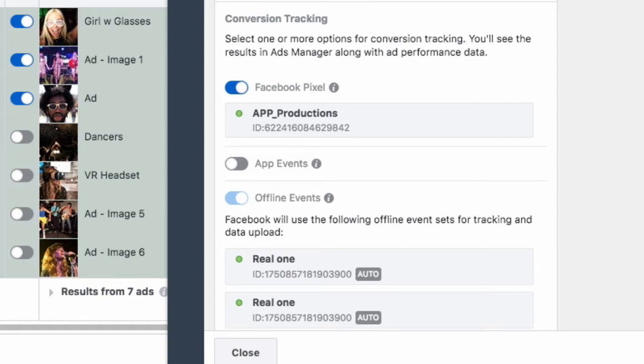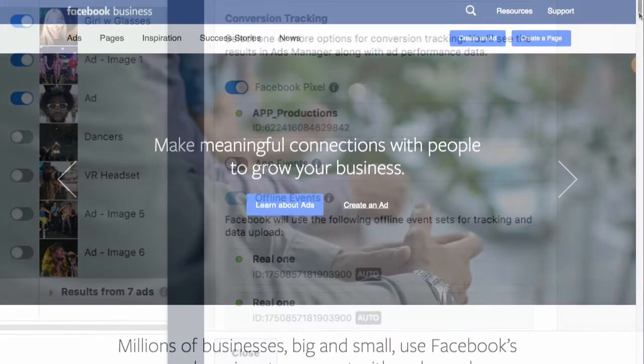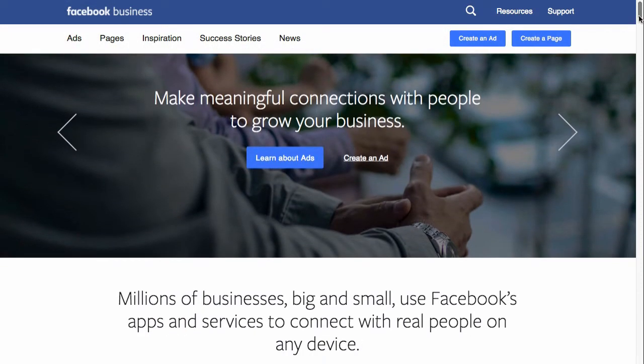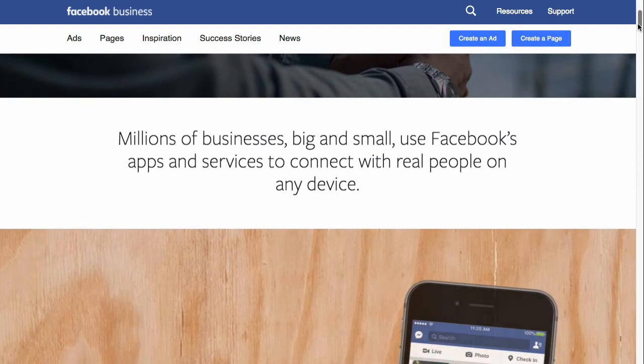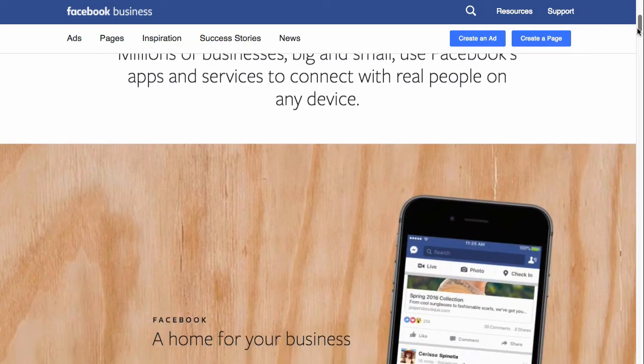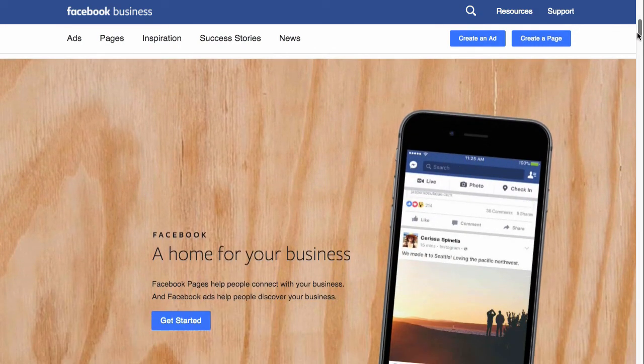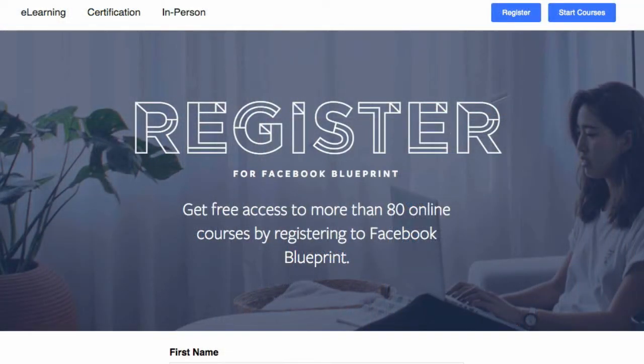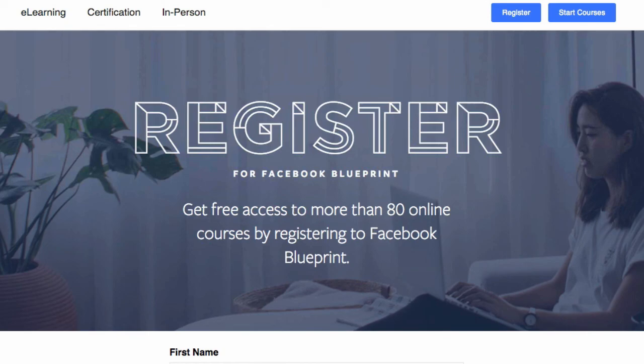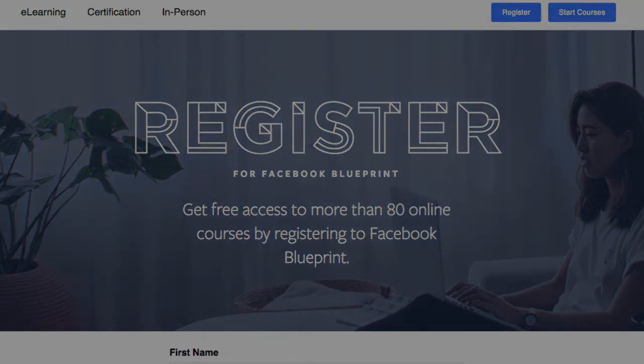You'll want to make sure the pixel is working for you in this way on every ad you create. To learn more, visit facebook.com/business or facebook.com/blueprint for information and tutorials on the Facebook pixel, custom audiences, and much, much more.